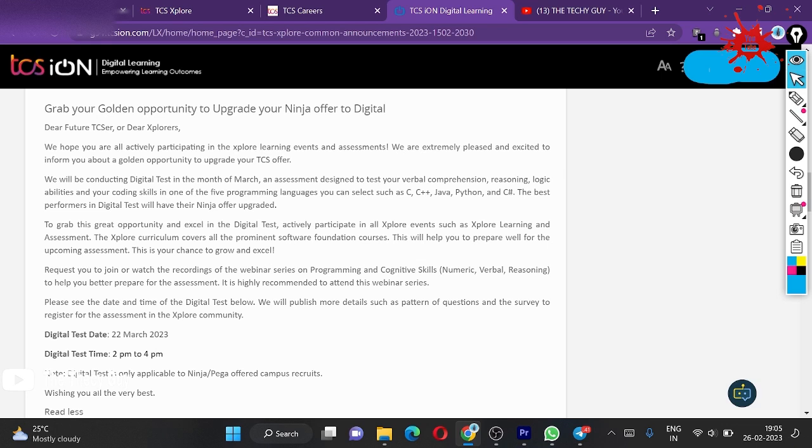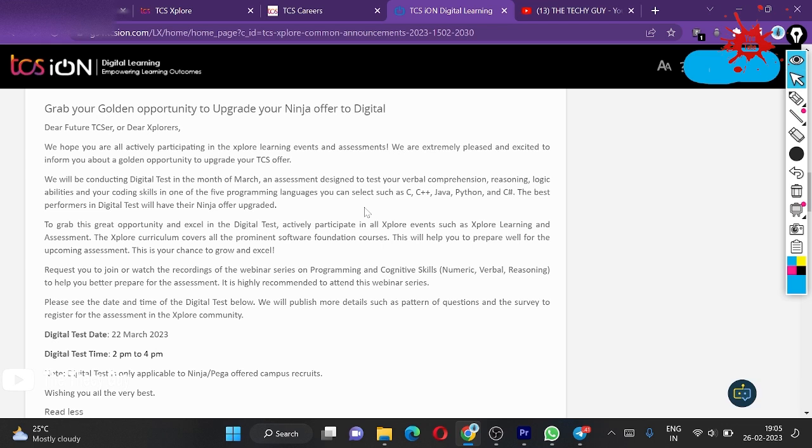TCS has posted about this. Here is an update: grab your golden opportunity to upgrade your Ninja offer to Digital. This offer or test only stands for Ninja, not for Digital. Only Ninja candidates have this opportunity.